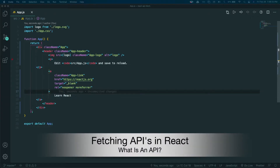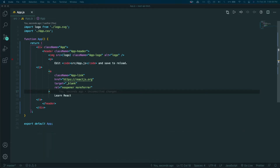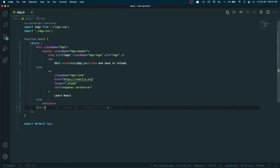Hey guys, welcome back. In this video I'll show you how to fetch APIs using React. I've created a bare React project using npx create-react-app and opened up Visual Studio Code inside of it.